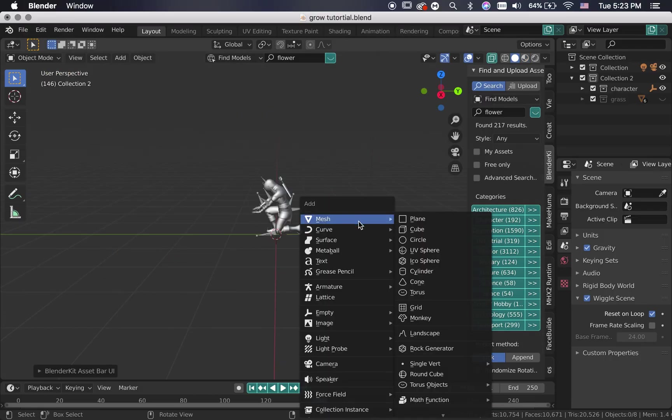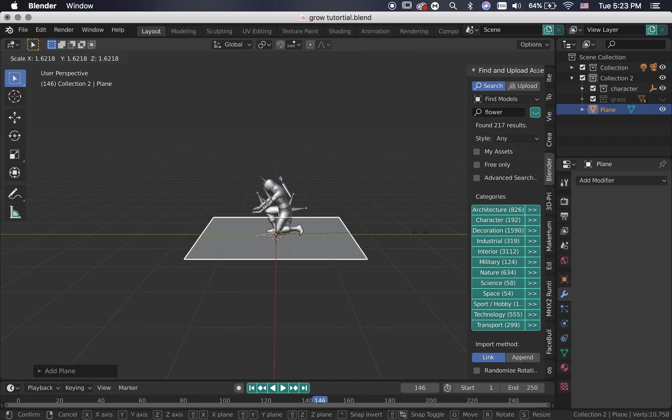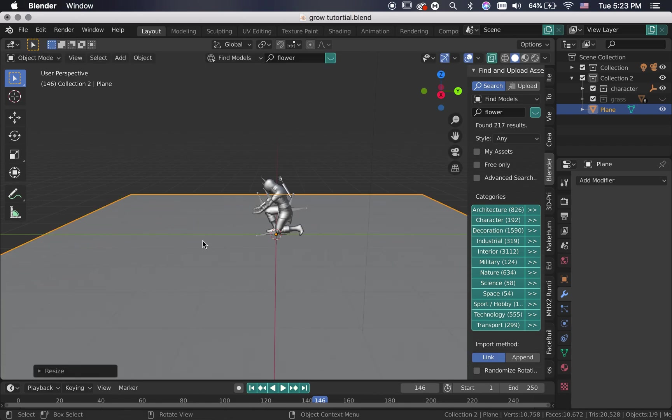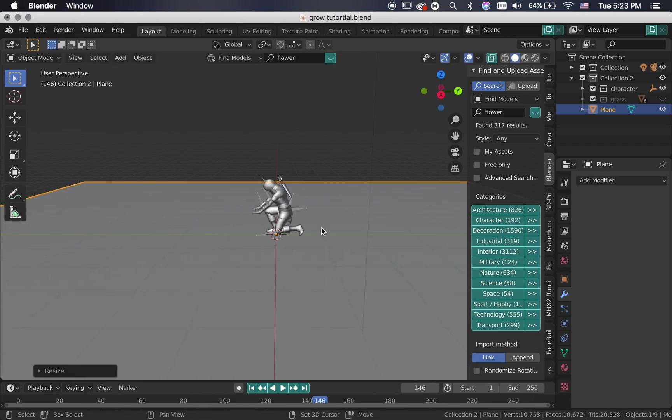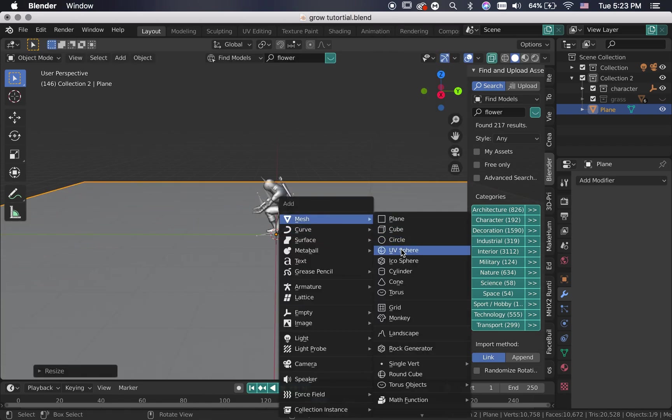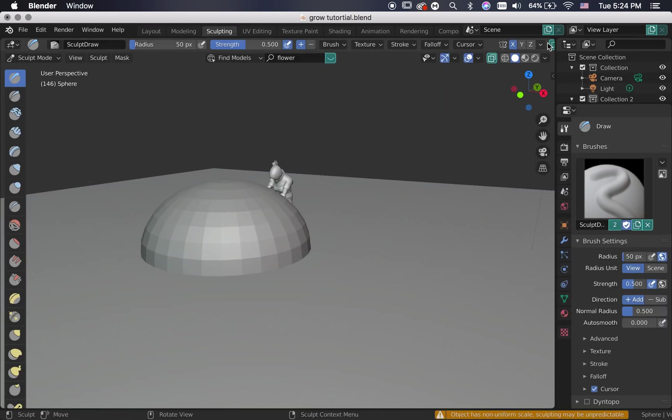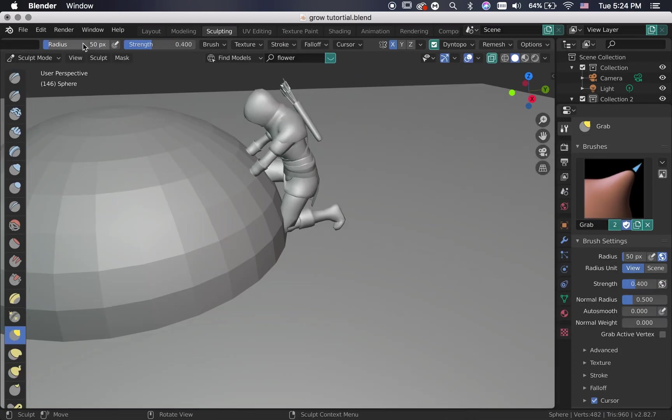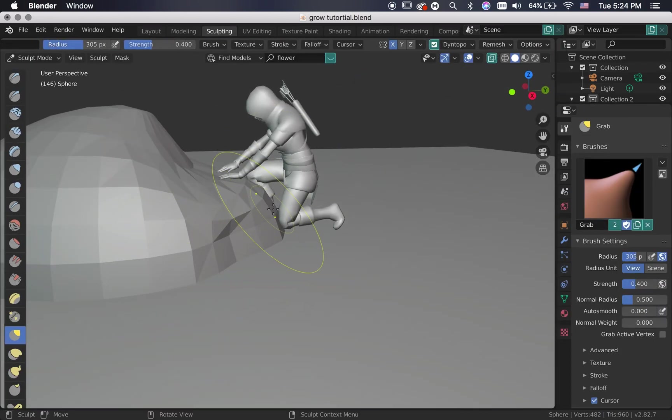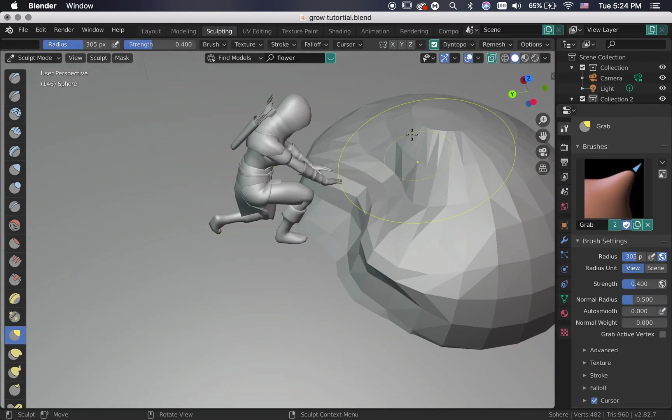Now is the fun part. Add a plane as our ground and scale it up. Add the sphere that we are going to shape as a rock. You can use a sculpting brush with a cloud texture to add some more depth into it.